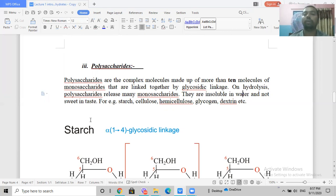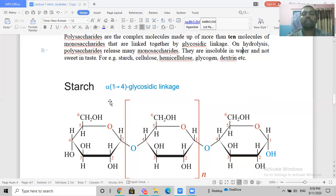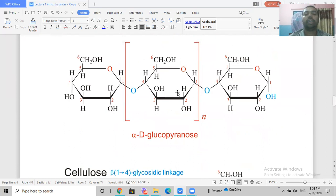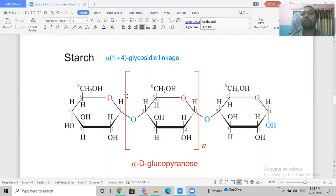Examples of polysaccharides include starch, cellulose, hemicellulose, glycogen, and dextrin. Looking at starch's structure, it is made of many glucose molecules. The linkage between the glucose units in starch is an alpha-1,4 glycosidic linkage. In amylopectin (the branched form of starch), branching occurs via alpha-1,6 glycosidic linkages.